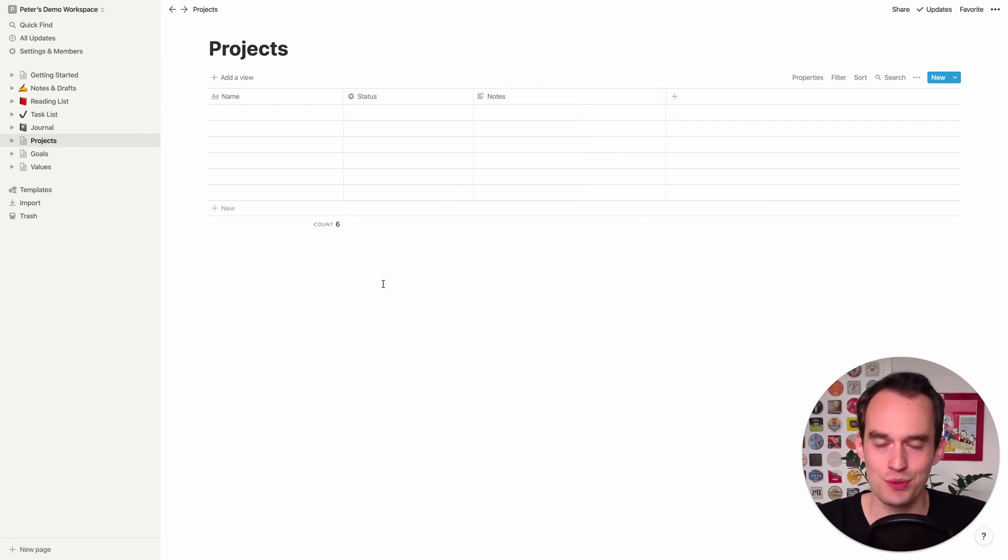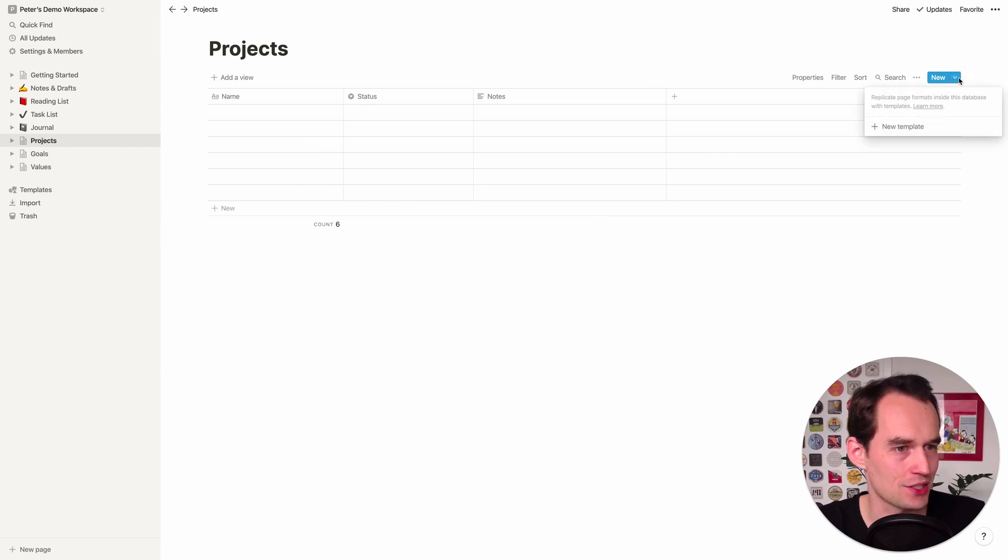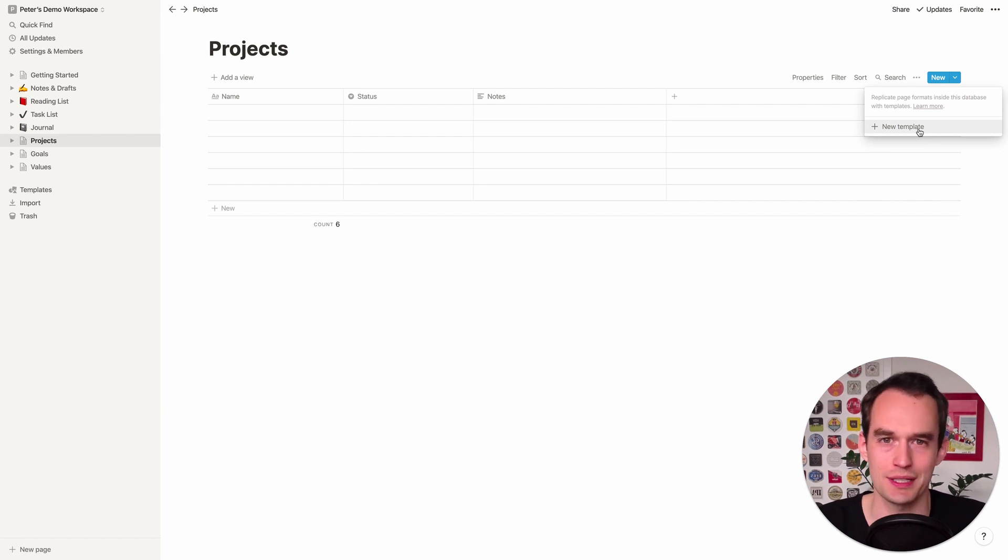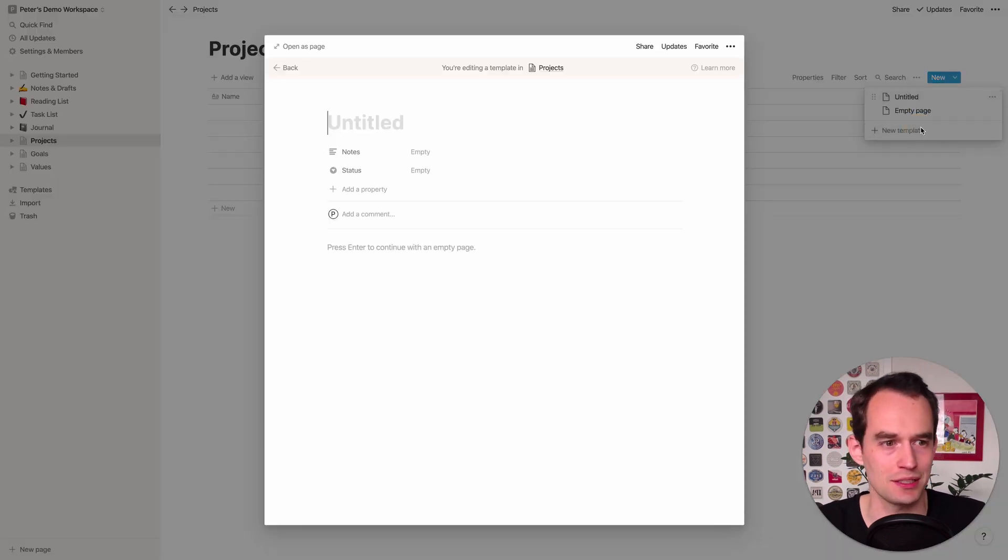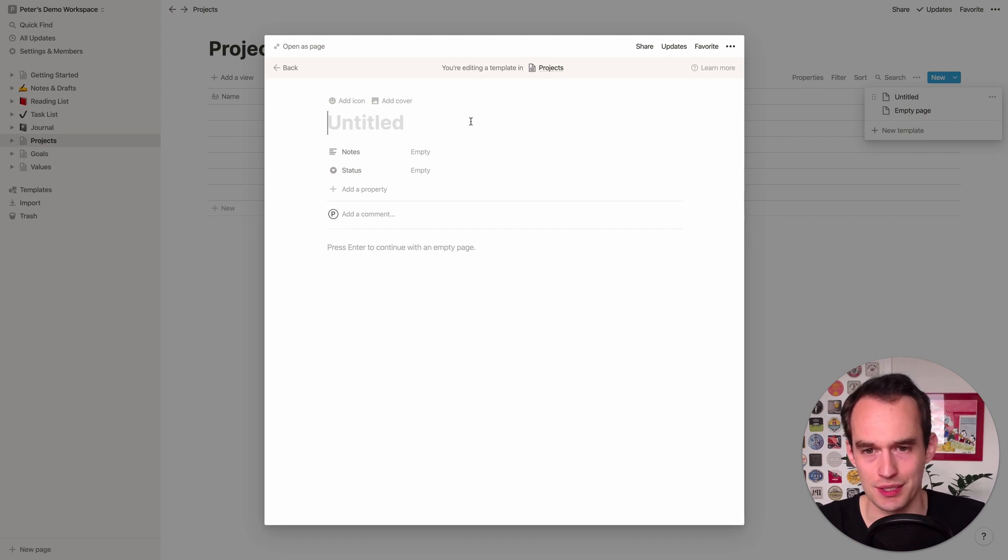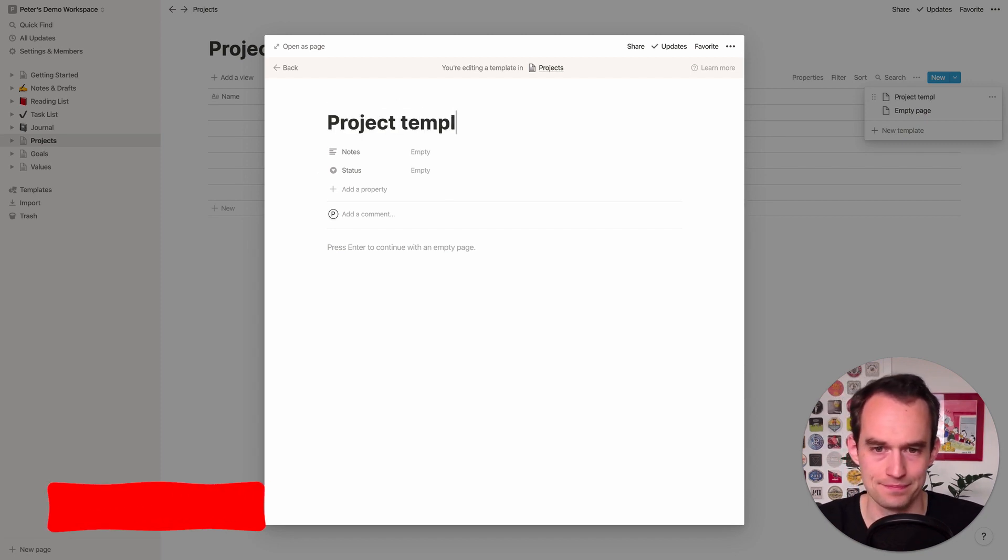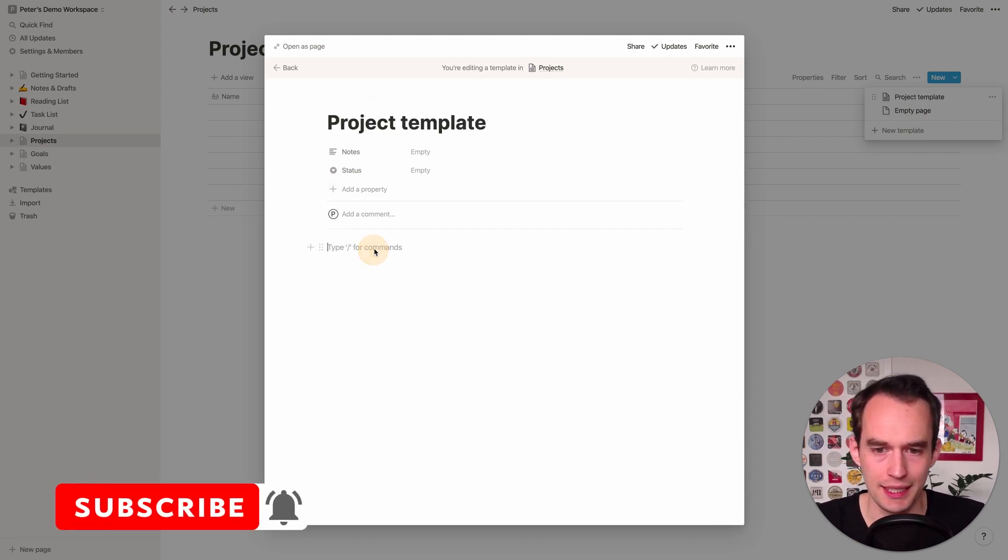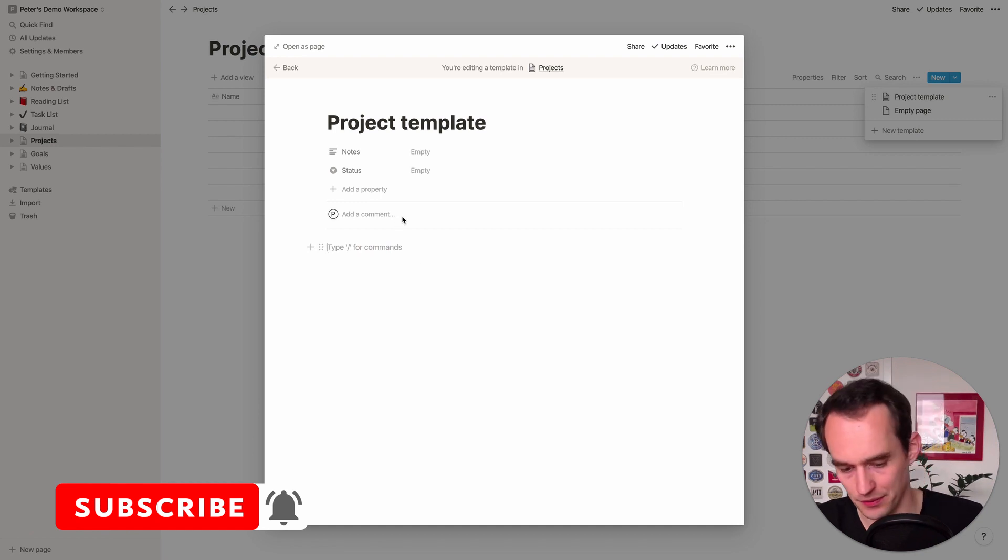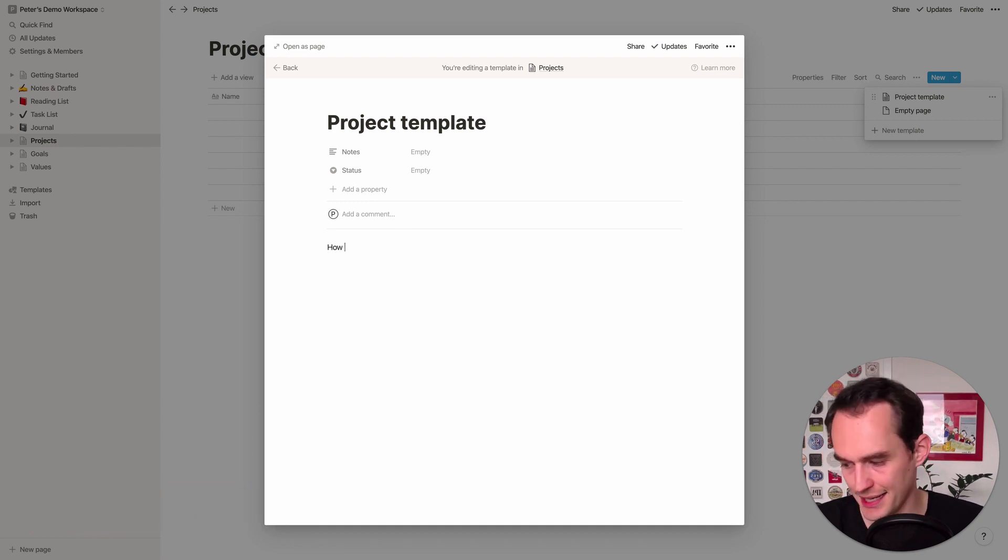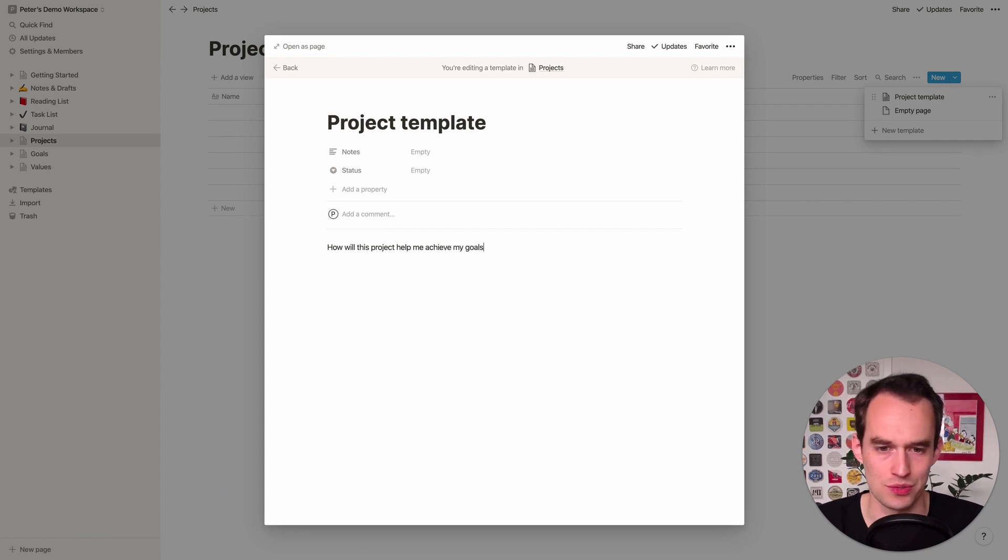Then we're going to use this cool feature in Notion called a Template. And so the way to do that is that you actually click the little arrow here and you click New Template. Now I'll show you what that's going to do in a second but just bear with me here. Now we're going to call this Project Template.